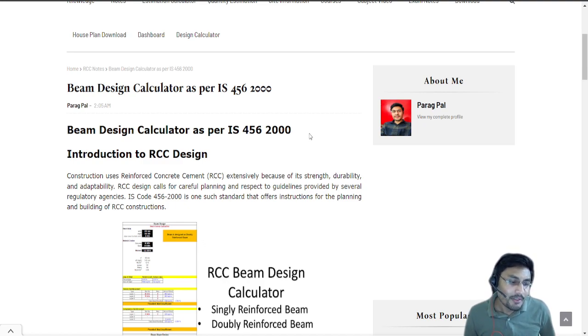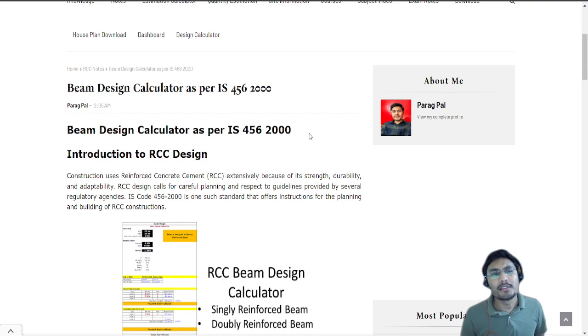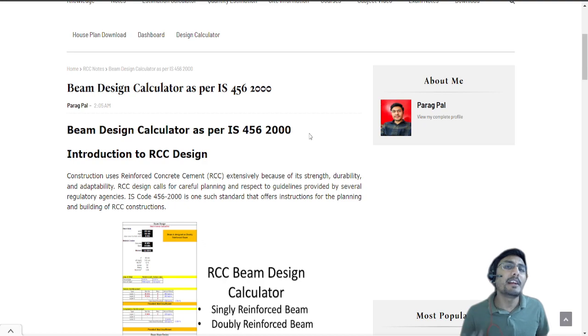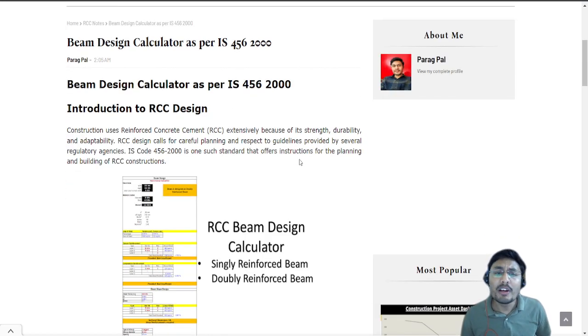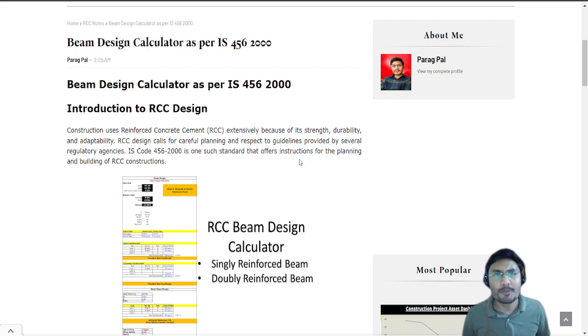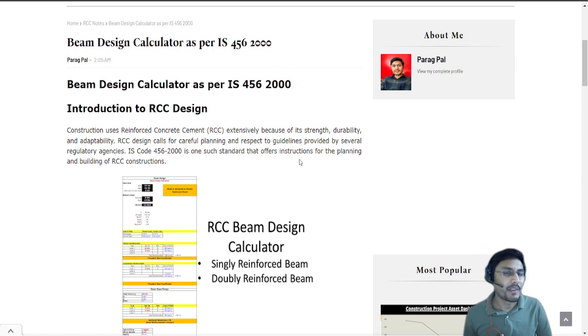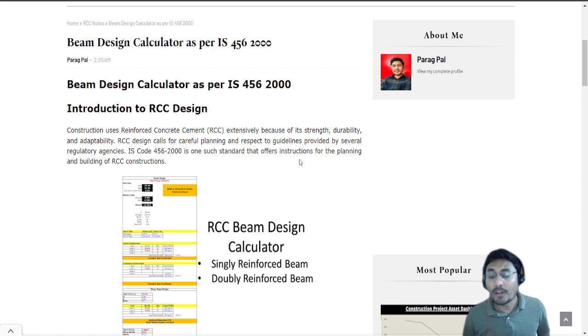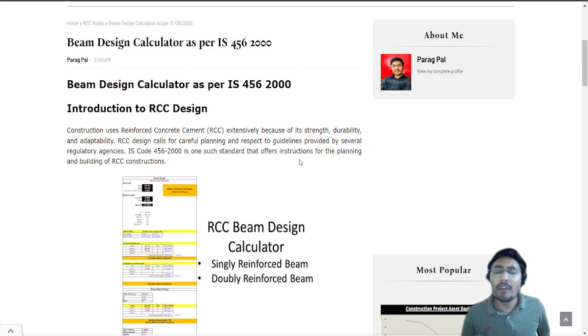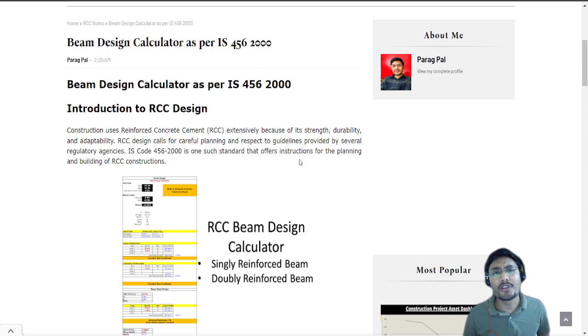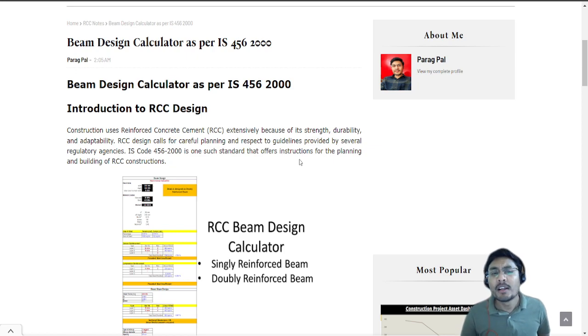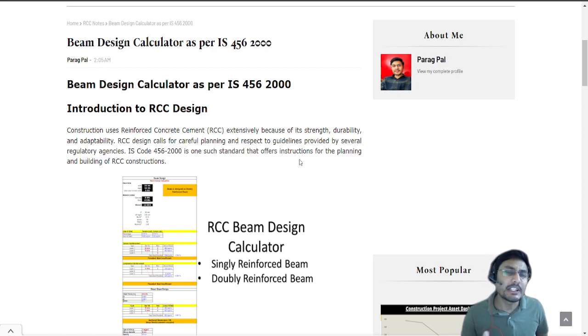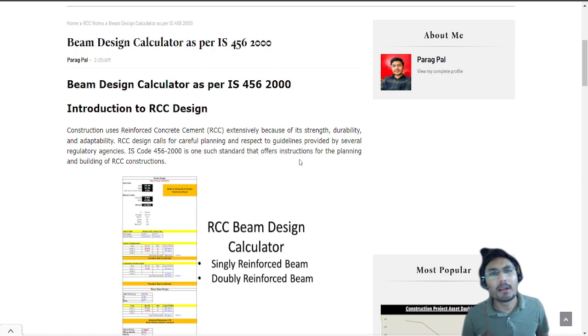As we all know, the singly reinforced beam and doubly reinforced beam both have different significance in the construction industry because based upon loading conditions there are various different classifications in the limit state method of design. The IS code 456 2000 itself gives very good standard procedures that define the theory and formulas that give you proper procedures to execute the design.